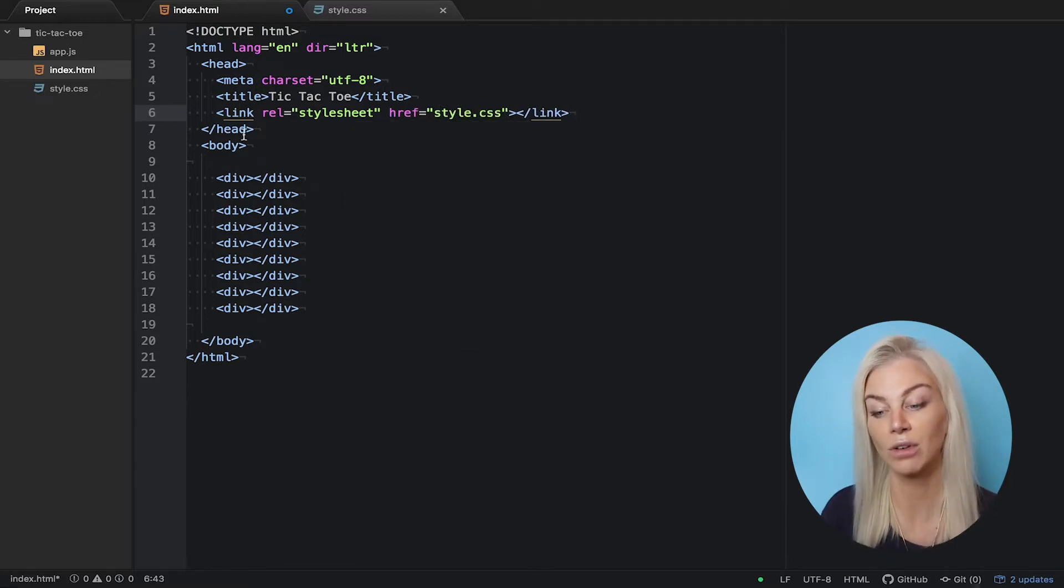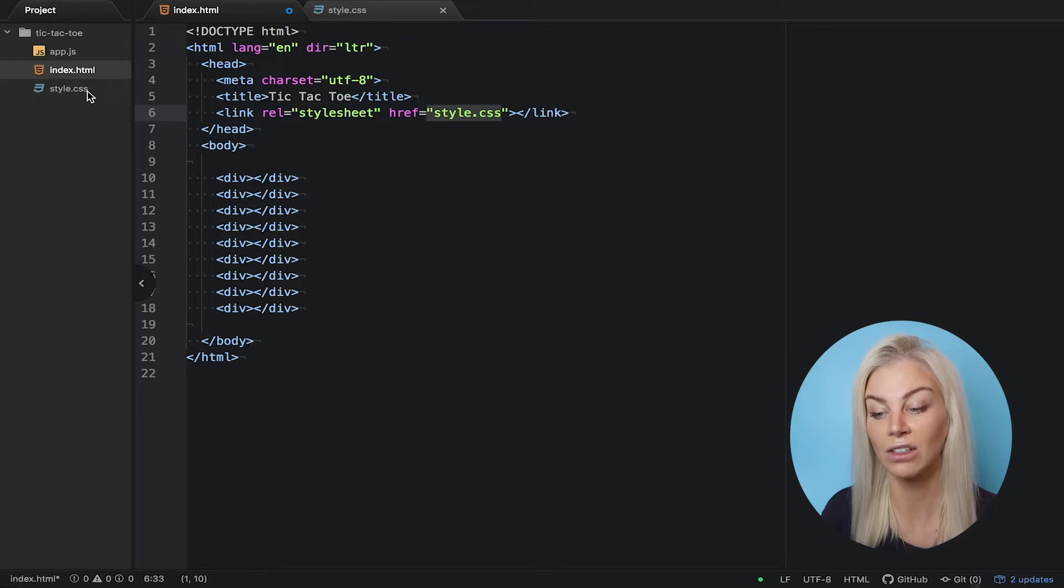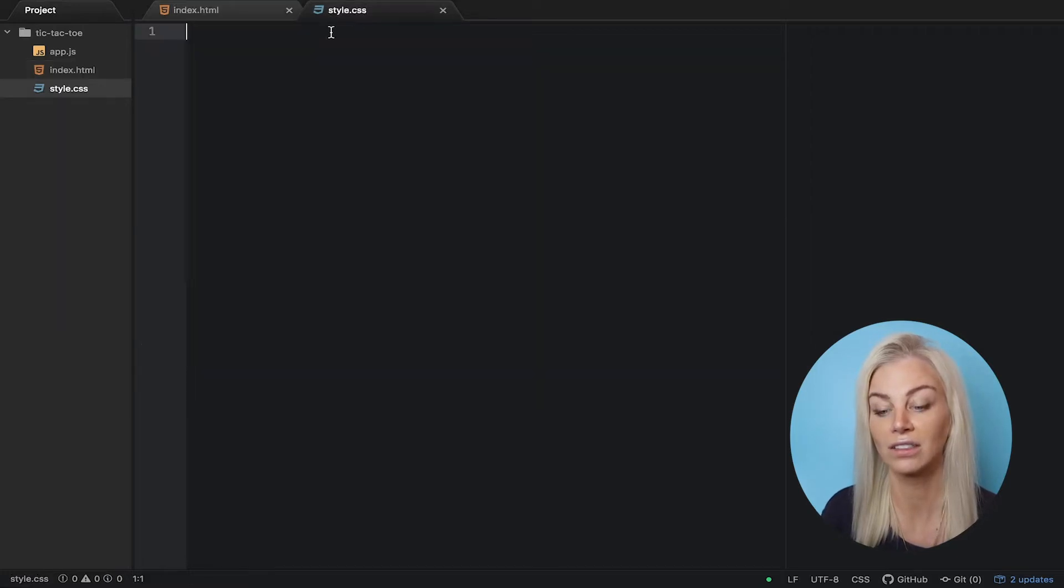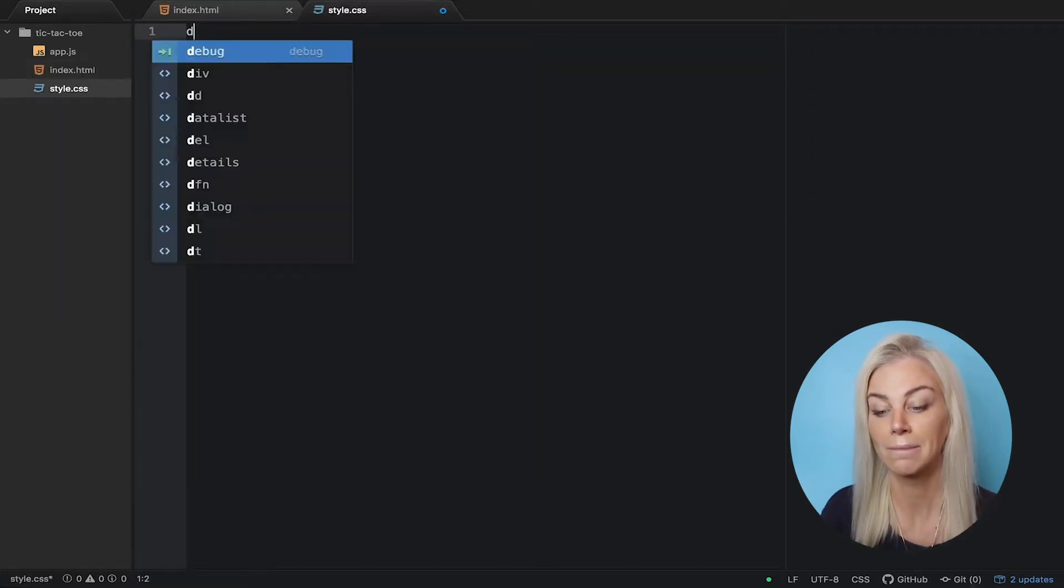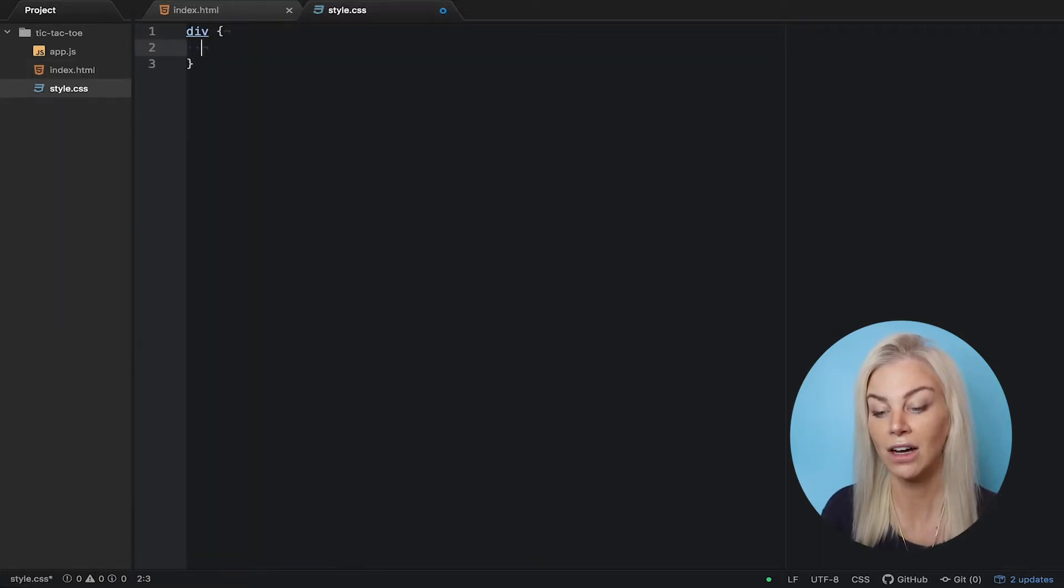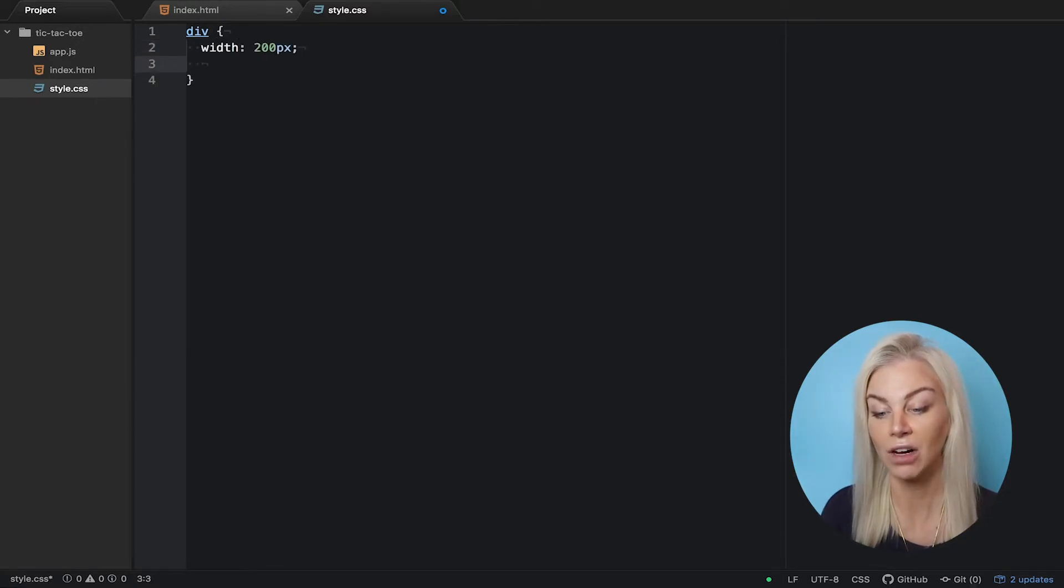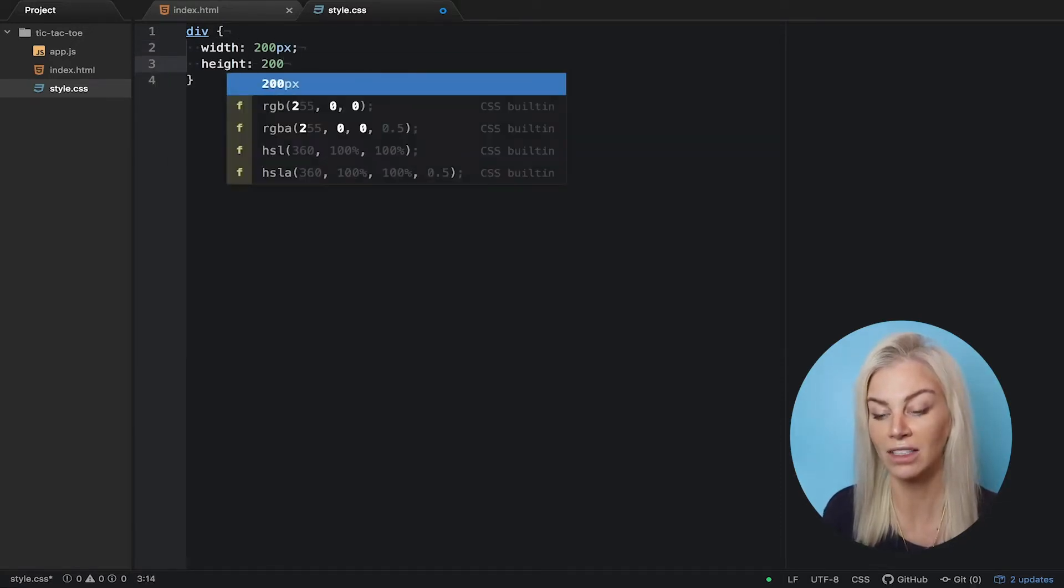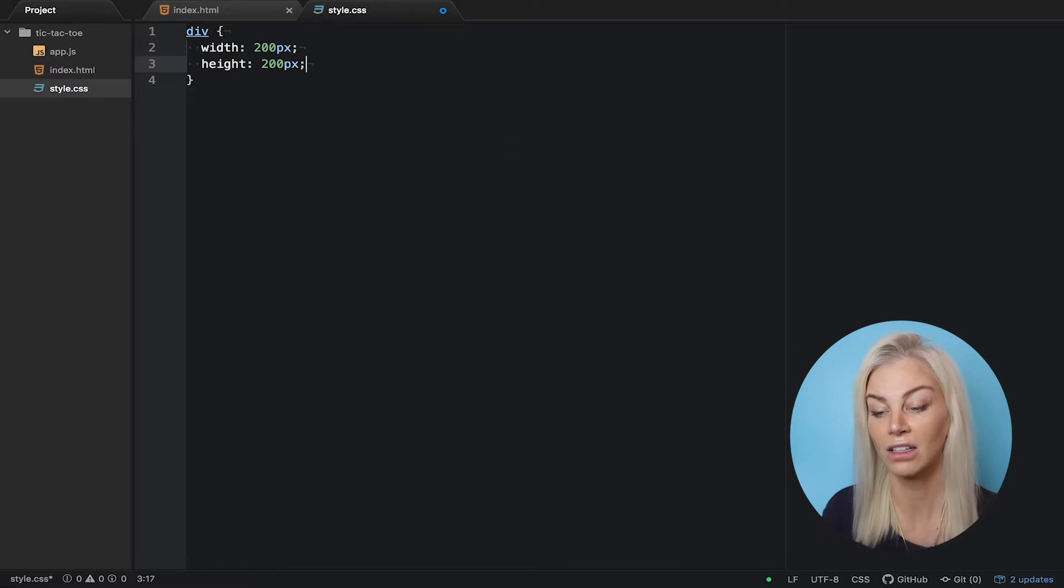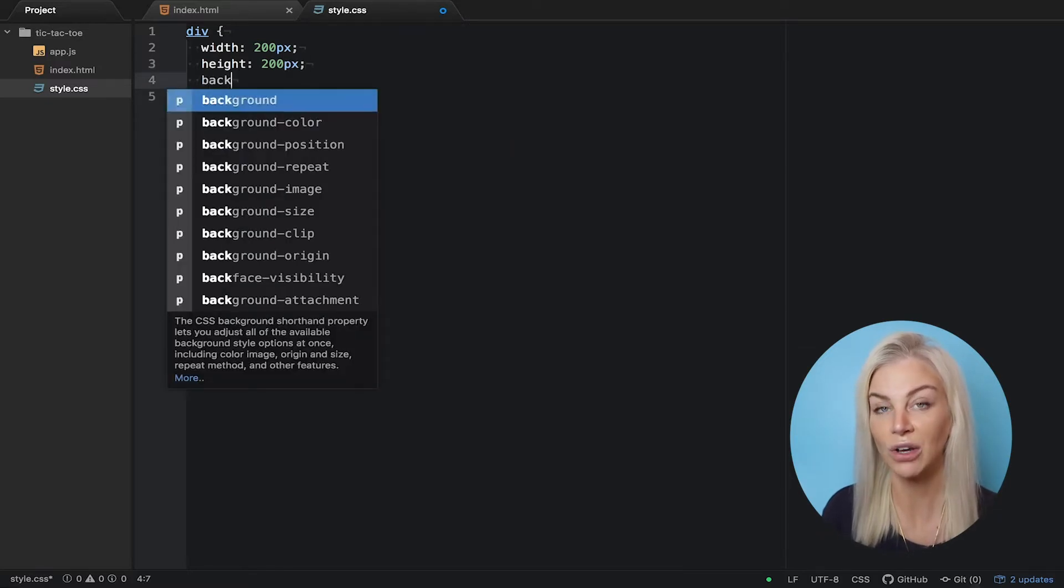Now let's flip over to our style sheet to make the divs look like squares in a grid. Let's start with making our squares. We need to pick out the divs from our HTML file and style them in our CSS file. We do so like this.